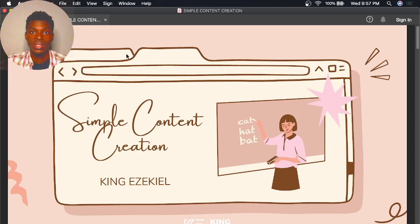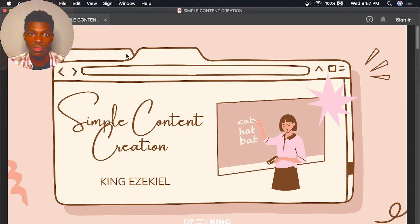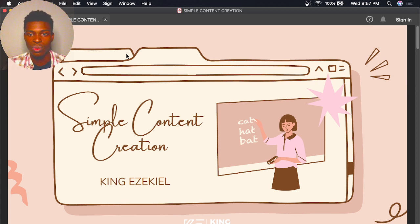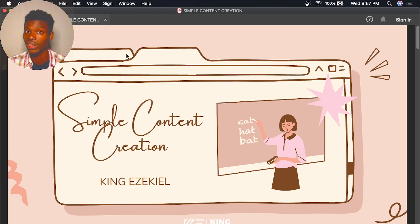Good day everyone, this is King Ezekiel and this is my course on Simple Content Creation. This is the introduction, and if you watch my courses you know that I like to do it in the introduction.